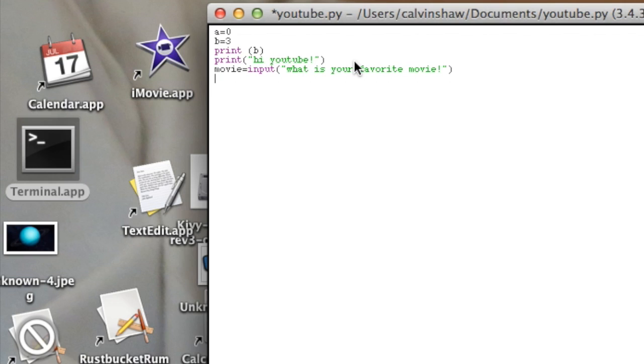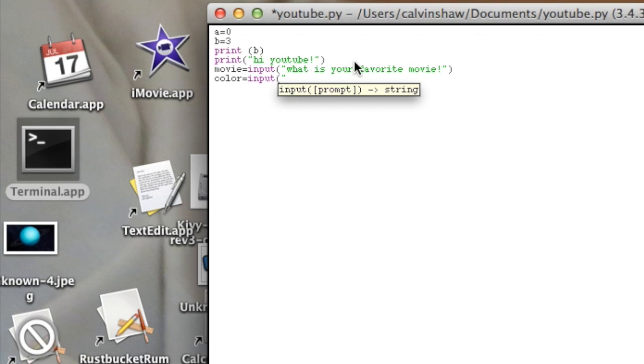Okay. And then, if you want to do a few more, color. Just make sure you have the word in your thing. What is your favorite color?